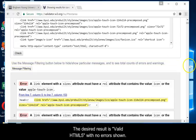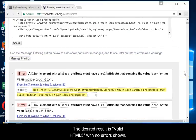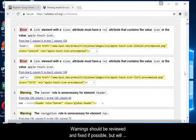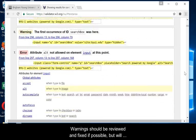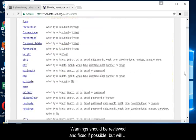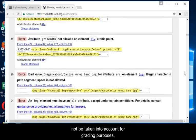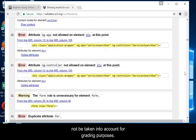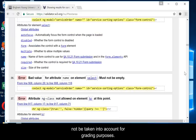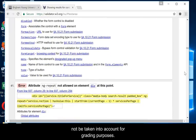The desired result is valid HTML5 with no errors shown. Warnings should be reviewed and fixed if possible, but will not be taken into account for grading purposes.